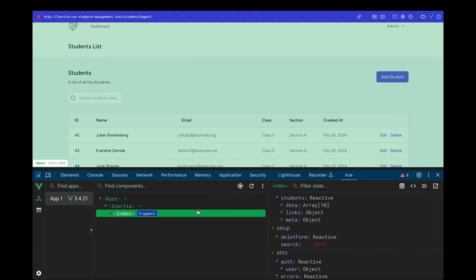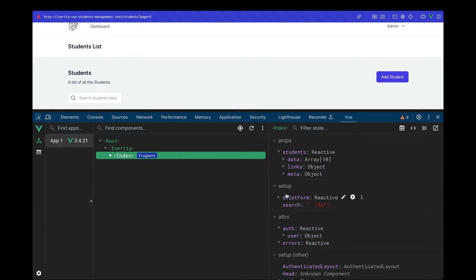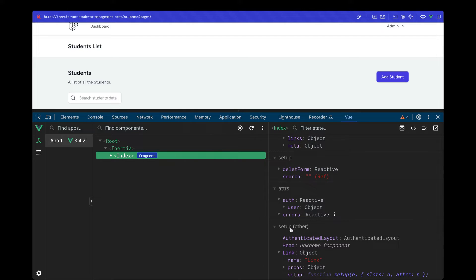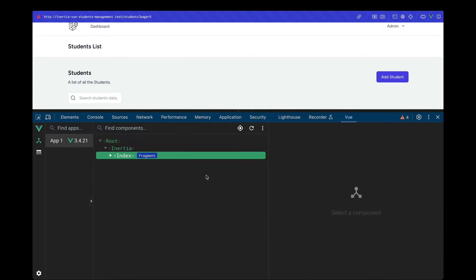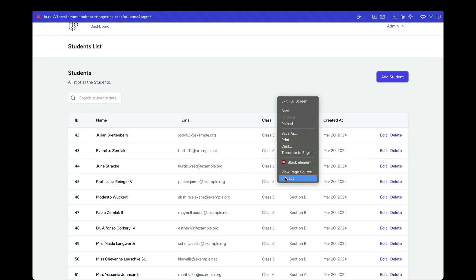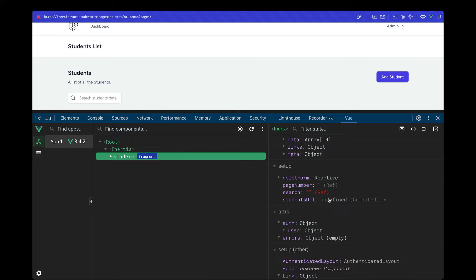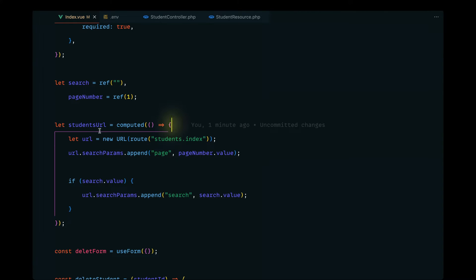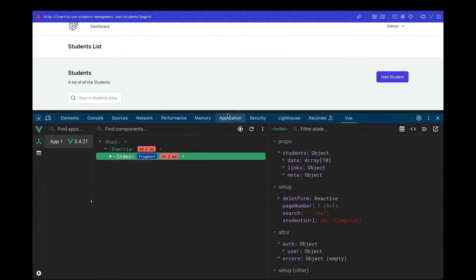Opening Vue DevTools, we can see the index component with its setup data. Initially `studentsUrl` is `undefined` as a computed value. The issue is we forgot to return the `url` from the computed function. After adding the return statement and saving, the computed property now returns a URL object.